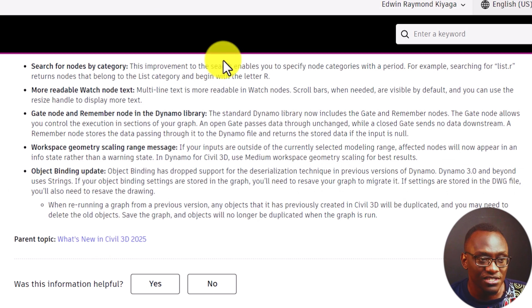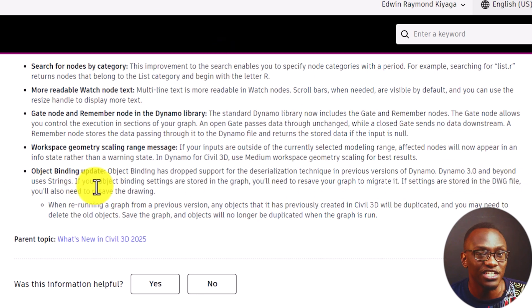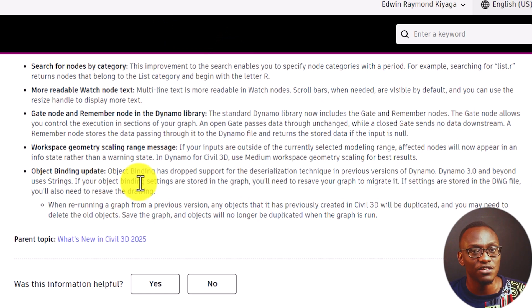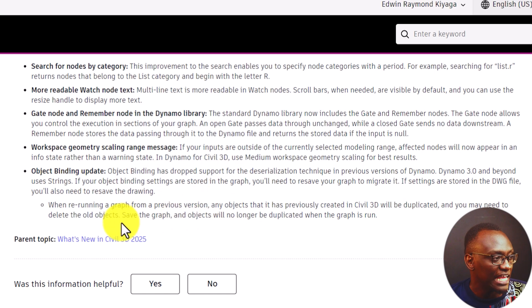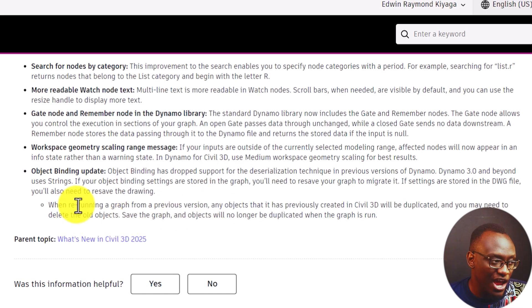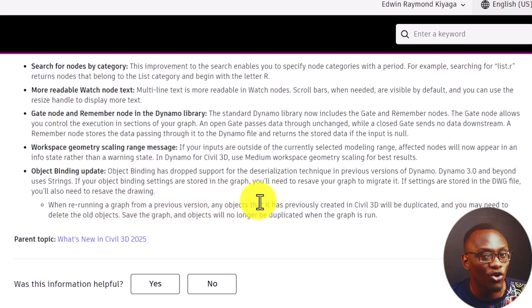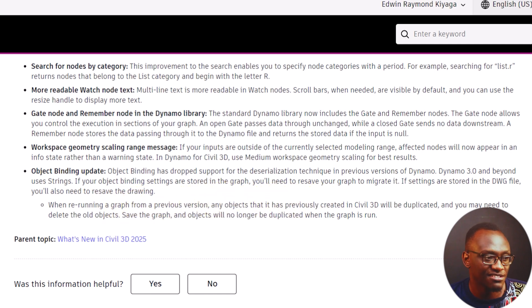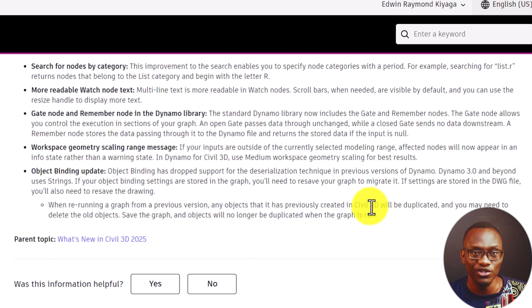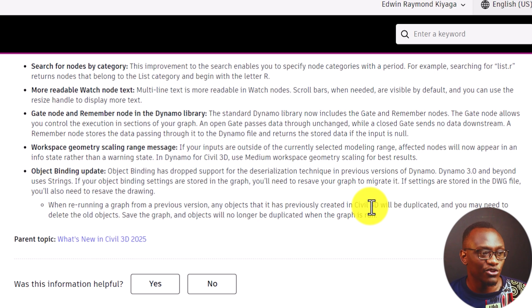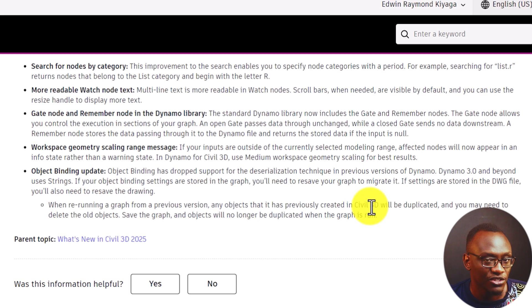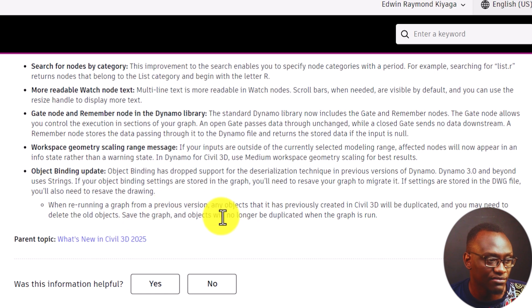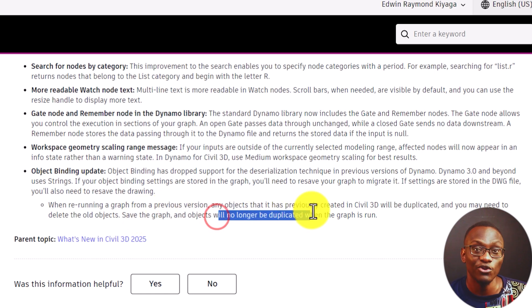And they've said, if your settings are stored in the DWG, you need to resave the drawing. So again, it's the same issue - you are going to have to resave the drawing so that the settings are migrated to the latest. Now, when rerunning a graph from a previous version, any objects it has created in the previous Civil 3D will be duplicated. This is very important because some of you are going to get scripts you created and you're going to wonder what's happening. Why are the objects being recreated? So what they're advising is, make sure you delete the old objects, save the graph and the objects will no longer be duplicated.